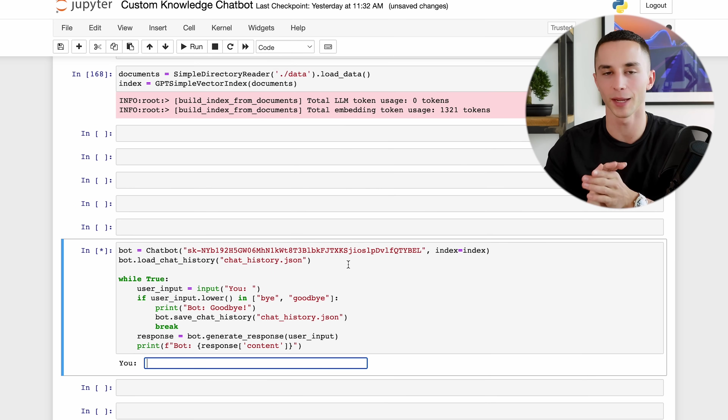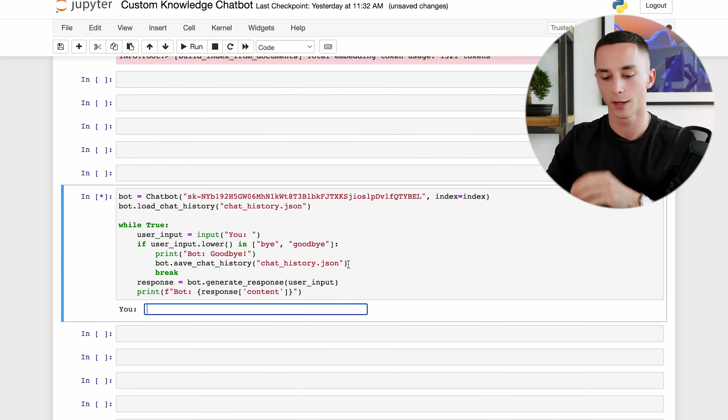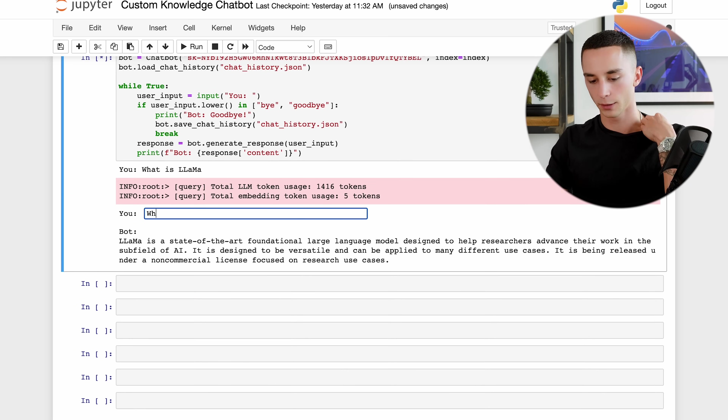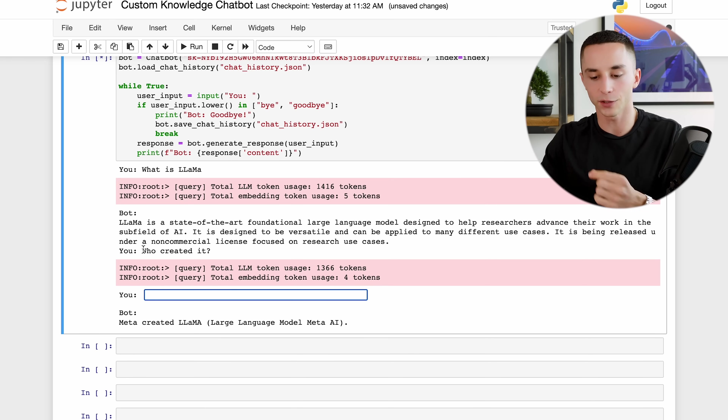I'm using an index based on the Llama article from the very first example to make sure it's not using any other sources of knowledge. I asked 'What is Llama?' - it responded: 'Llama is a state-of-the-art foundational large language model.' Then I asked 'Who created it?' - just saying 'it' - and it remembered the previous context and responded 'Meta created the Llama large language model at Meta AI.' While this doesn't look flashy in Jupyter Notebook, it demonstrates loading a custom dataset, giving the model new knowledge, and having a back-and-forth chat interface with conversation memory.